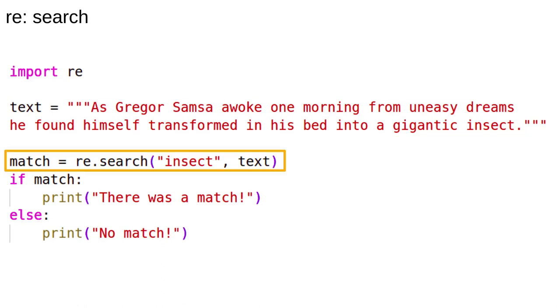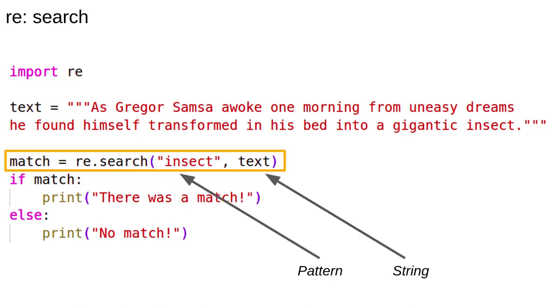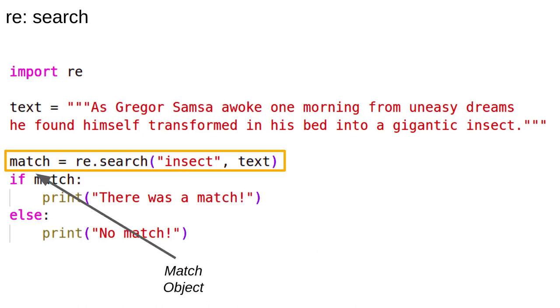This is where all the work happens. We run the search function in the RE library. This scans the text and finds the first match. The first argument is the pattern to match. In this case, it's very simple. Match the string insect exactly. The second argument is where to look for matches.